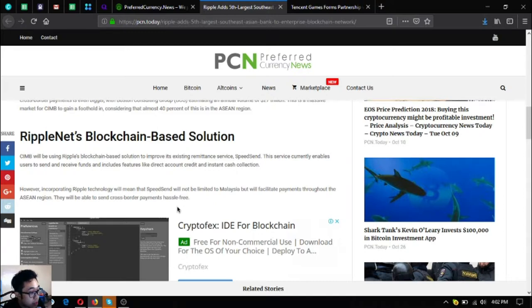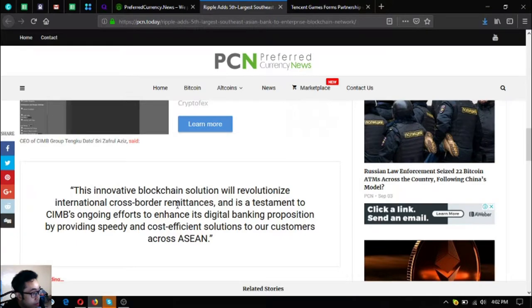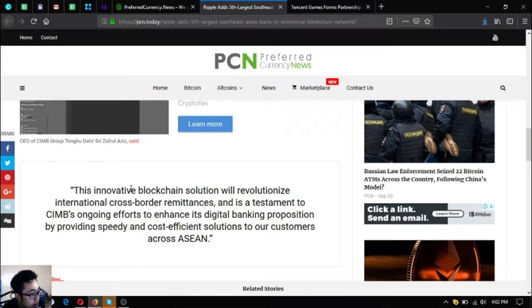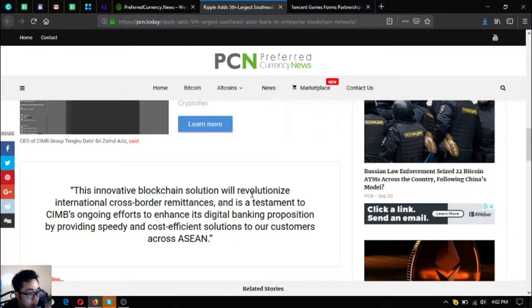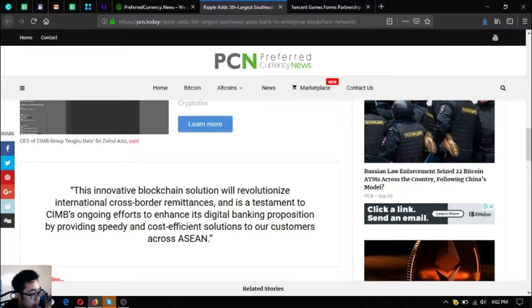However, incorporating Ripple's technology will mean that SpeedSend will not be limited to Malaysia but will facilitate payments throughout the ASEAN region. They will be able to send cross-border payments hassle-free. CEO of CIMB Group Tengku Dato Sri Zafrul Aziz said this innovative blockchain solution will revolutionize international cross-border remittances and is a testament to CIMB's ongoing efforts to enhance its digital banking proposition by providing speedy and cost-efficient solutions to our customers across ASEAN.